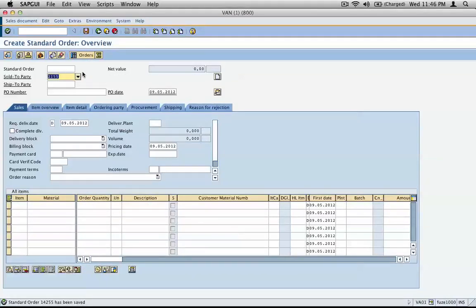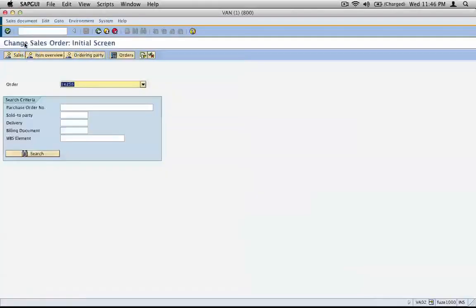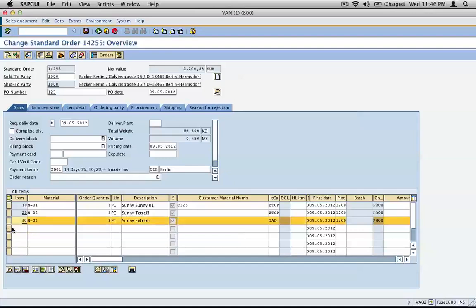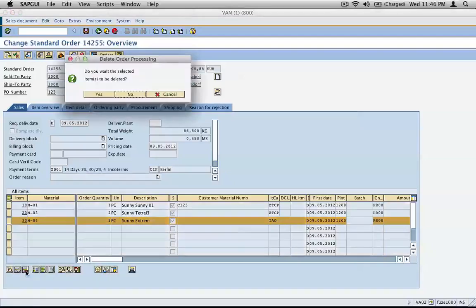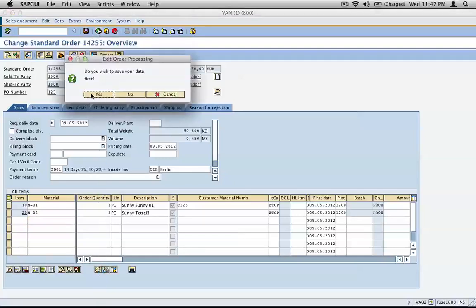Now let's say the customer calls back tomorrow and says they placed an order yesterday for a set of goods and they don't need item number three. What do you do? Go to VA02 and open up the transaction. The first option is to select that line item and click the button with a red dash to delete the item — say yes, and that removes it. But that's not the preferred option, so go back without saving.